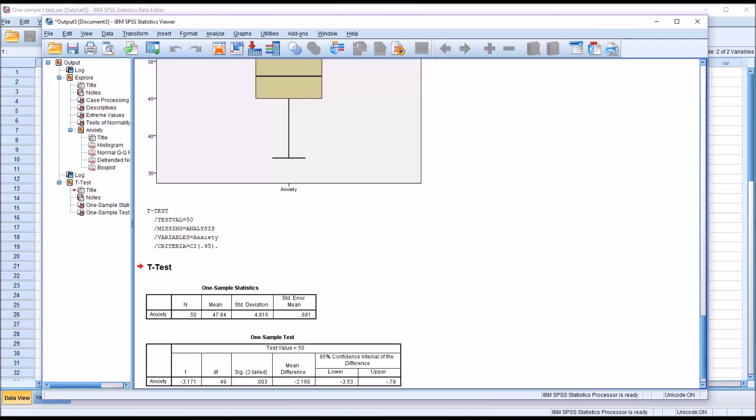I hope you found this video on conducting a one sample t-test to be helpful. As always, if you have any questions or concerns, feel free to contact me and I'll be happy to assist you.